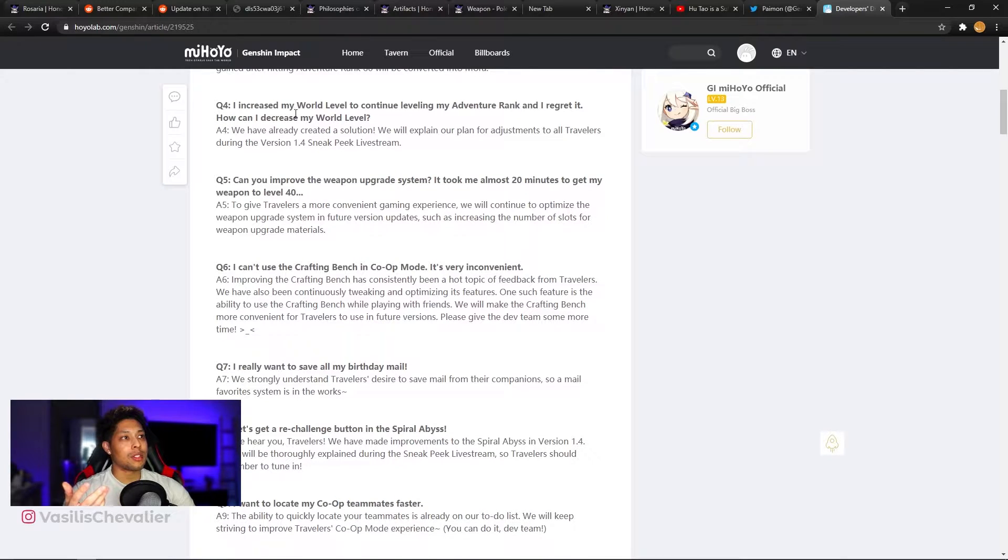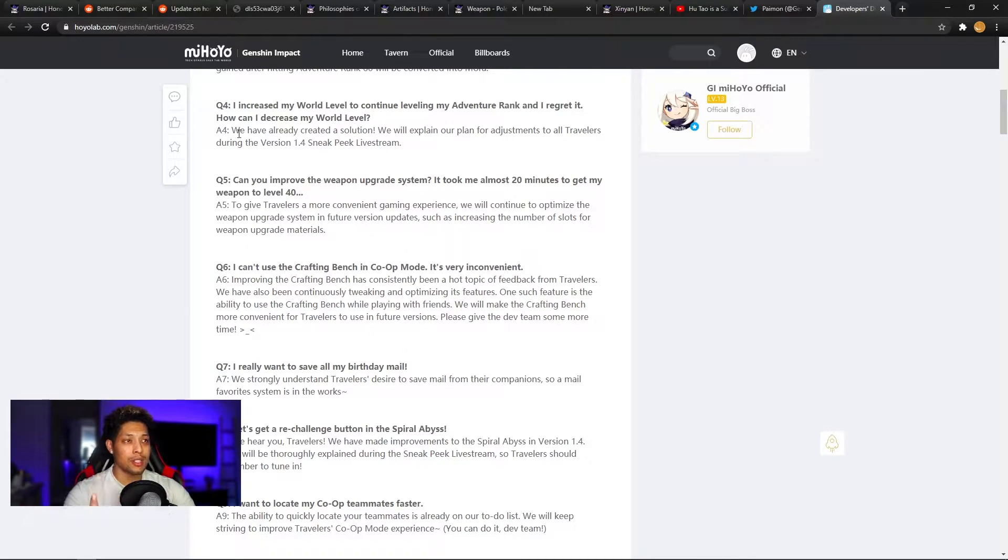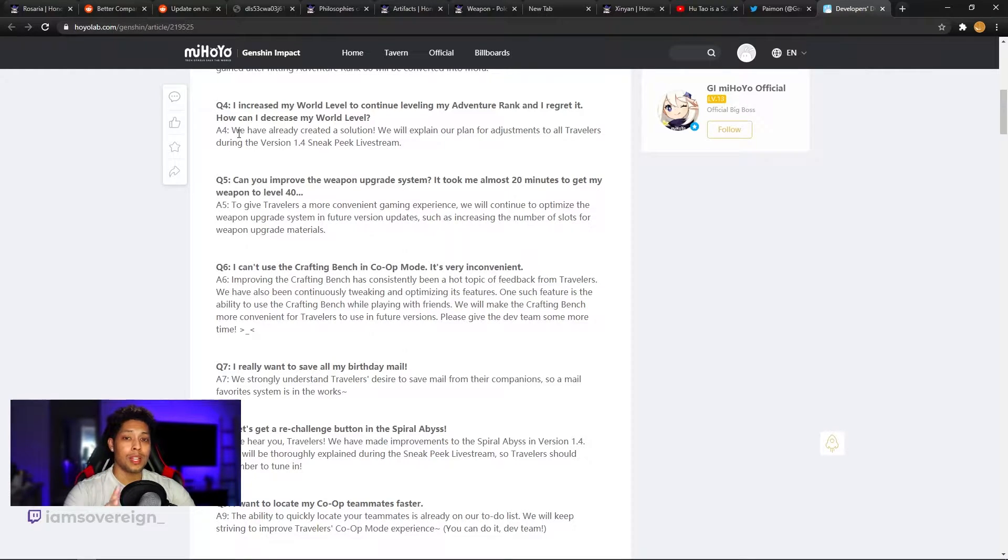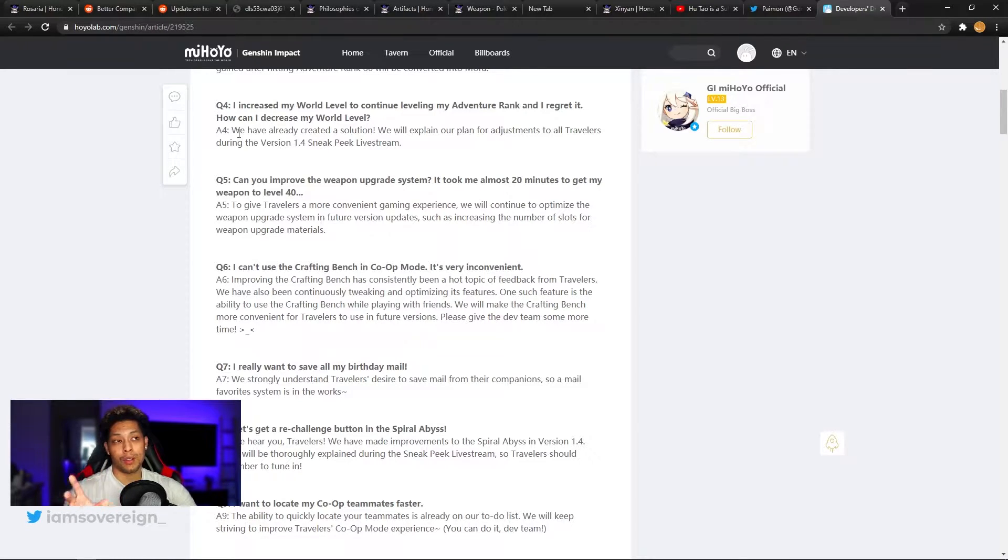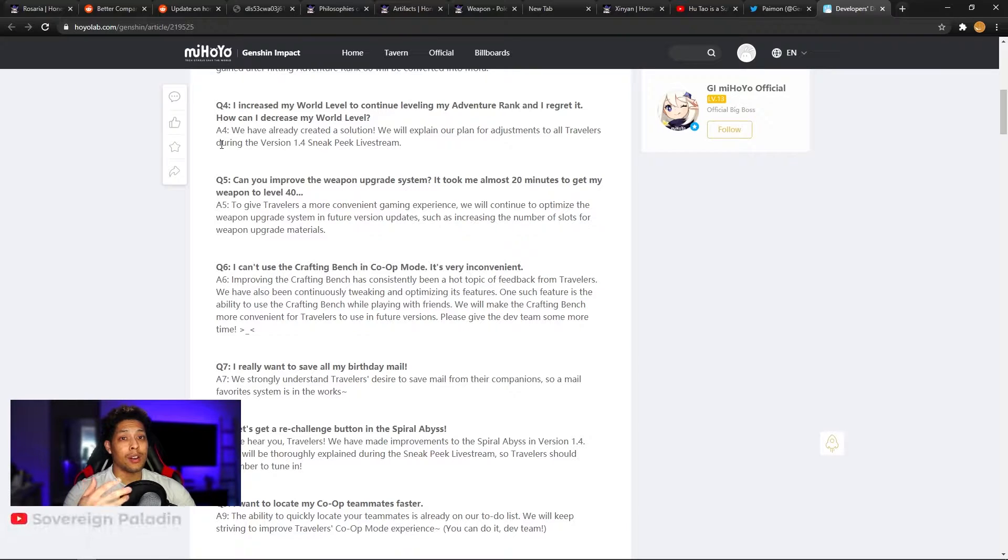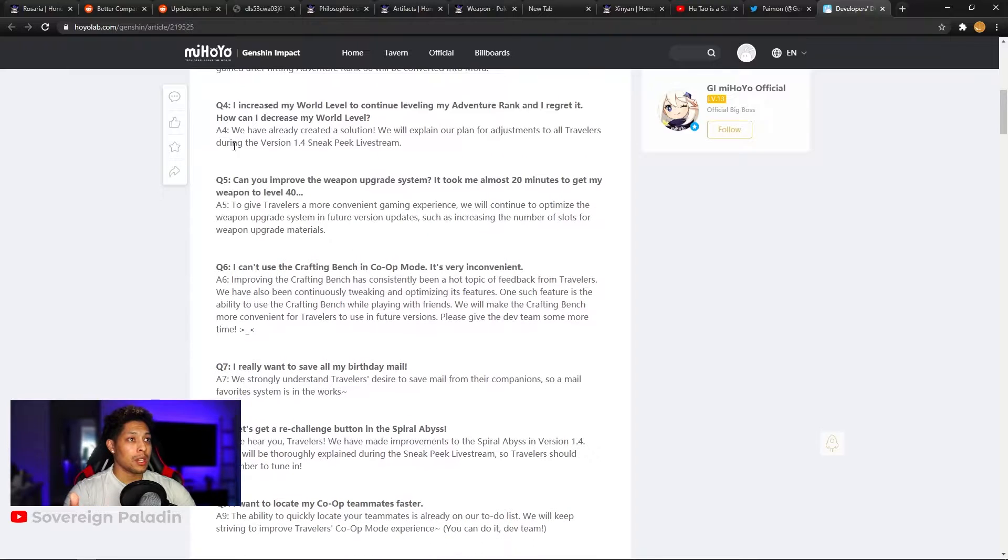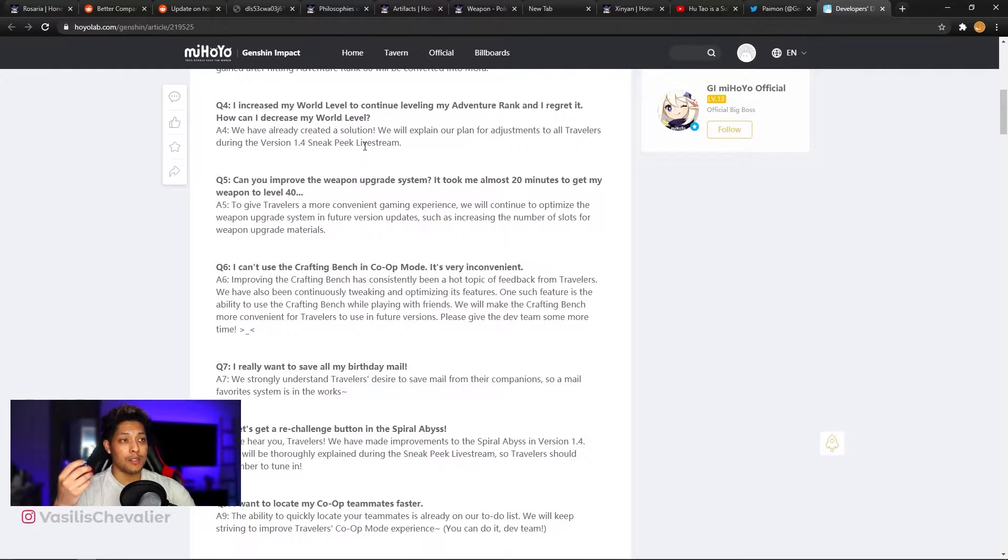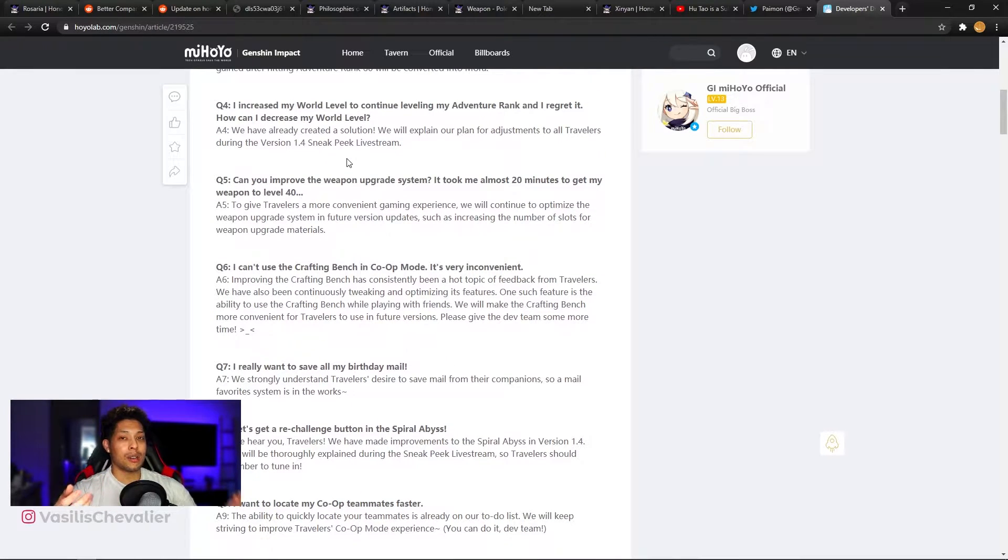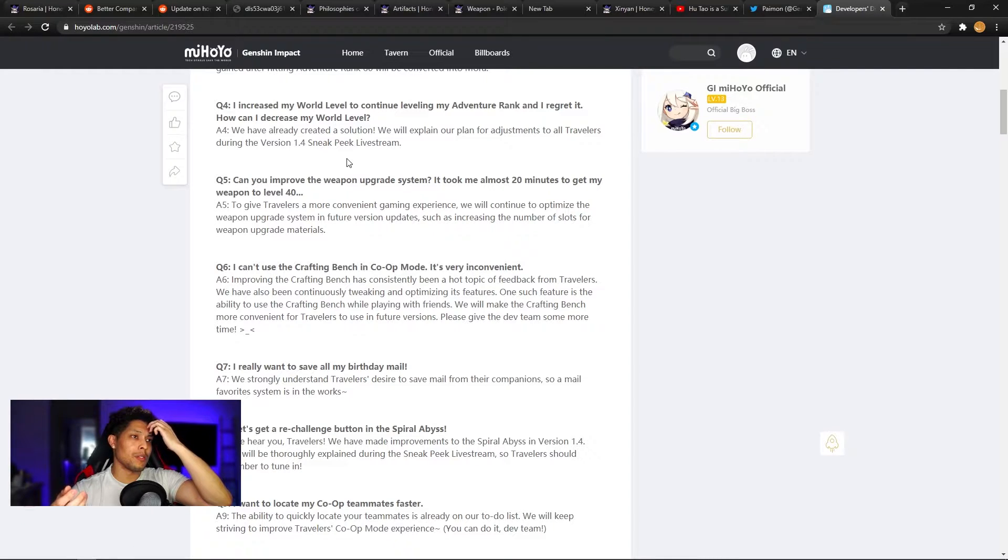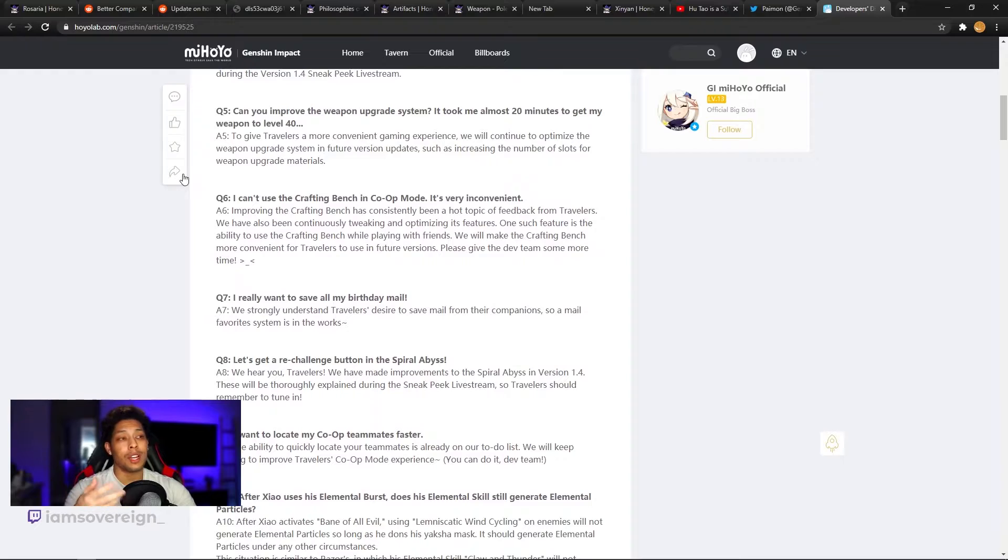Question four. I increased my world level to continue leveling my adventure rank and I regret it. How can I decrease my world level? This is the interesting situation. Some people aren't ready to go to the next world level and they accidentally increase it. Or their adventure rank goes up and automatically advances their world rank for them, depending on if you're on one of those lower world ranks. But yeah, that might be a problem for some people. I can see how that might make the game unplayable or not much fun in the overworld if the enemies are too strong. And the answer for that is we have already created a solution. We will explain our plan for adjustments to all travelers during the version 1.4 sneak peek live stream. So it looks like there was speculation or a leak a while back about being able to decrease your world level by one.